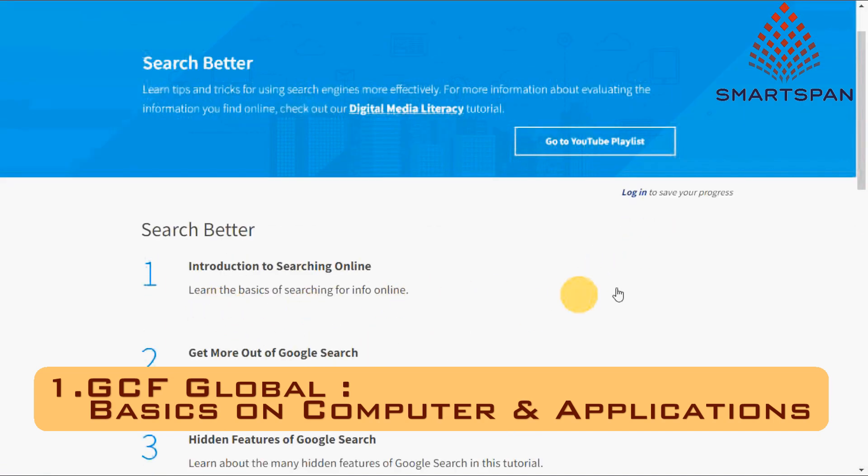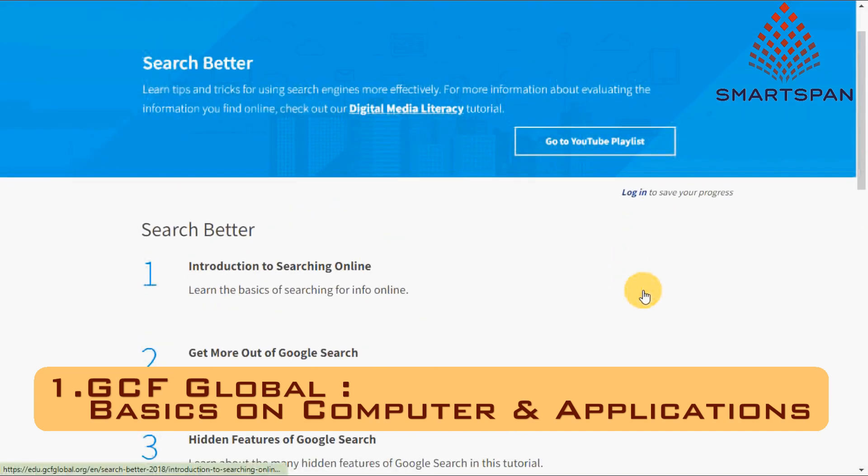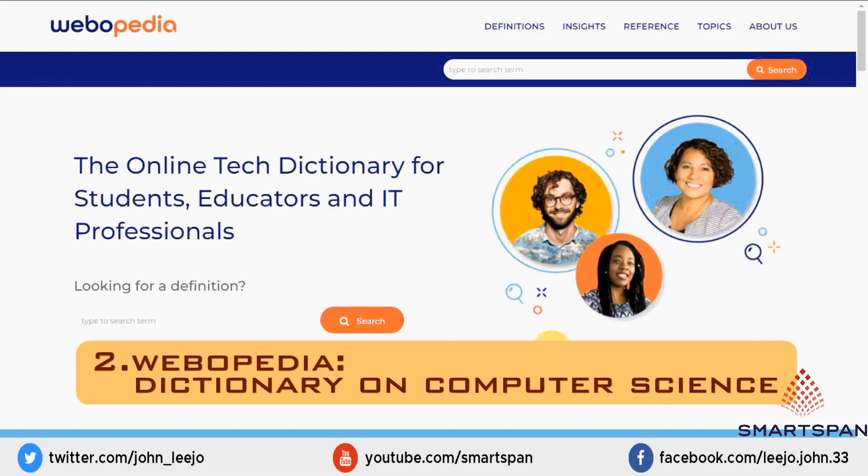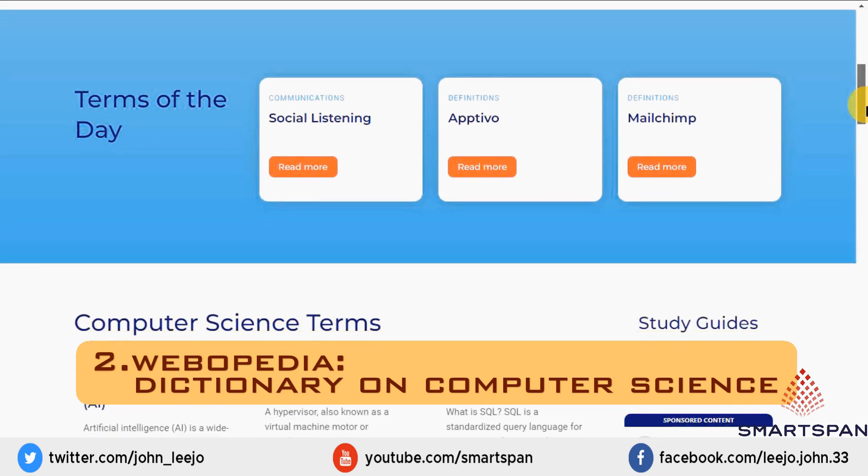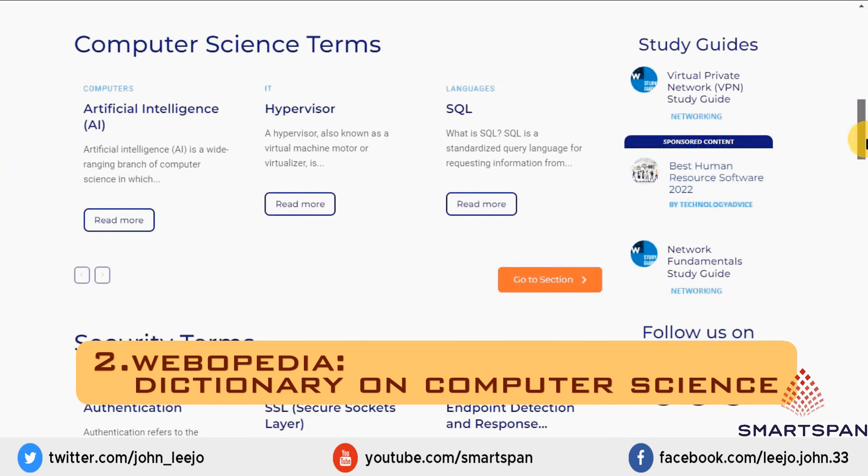Excellent, easy-to-follow tutorials are available on various topics. Did you ever heard of a computer science dictionary which helps you to search for computer-related terms?